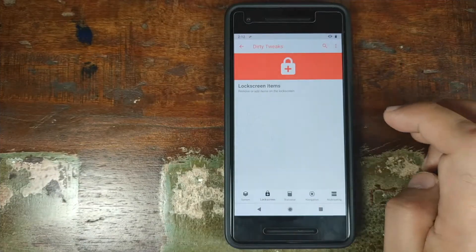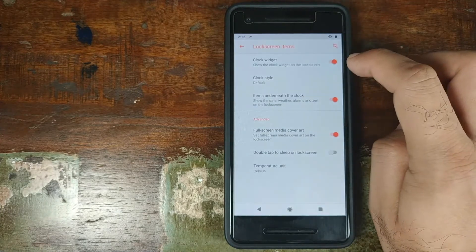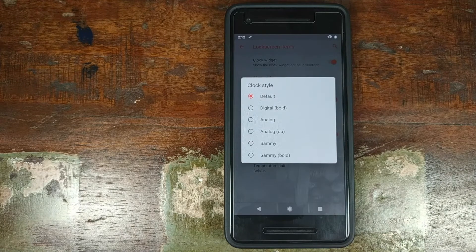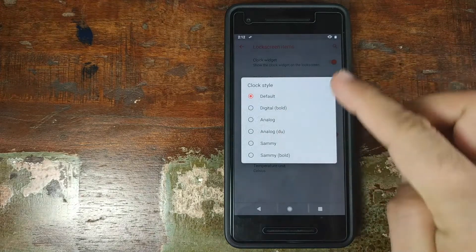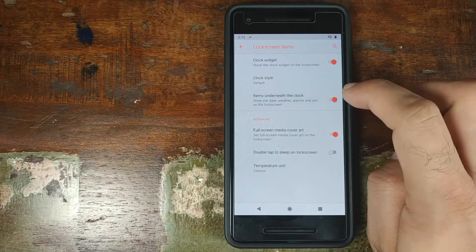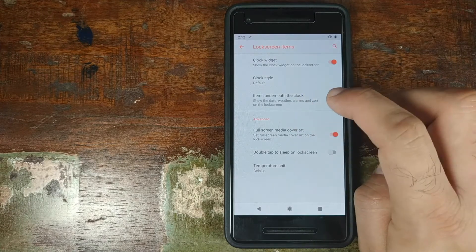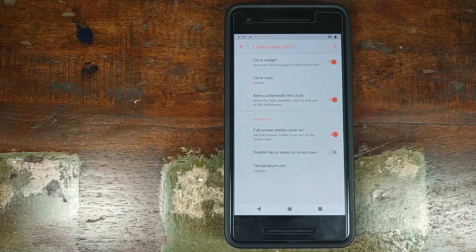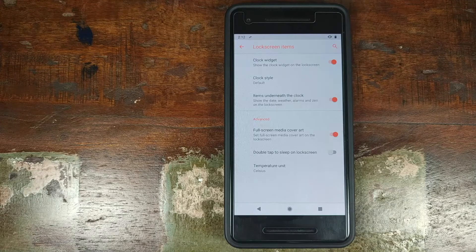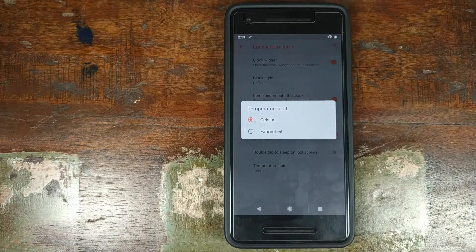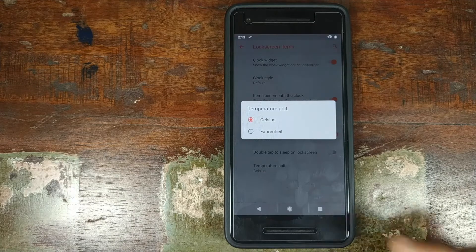Next we have Lock Screen. You have Lock Screen Items — whether you want the clock widget on the lock screen, what clock style you want, and whether you want to see items underneath the clock such as the date, weather, and alarms. Then whether you want the full-screen media cover art when music is playing. Double Tap to Sleep on the lock screen. And what temperature unit you want displayed — Celsius or Fahrenheit.